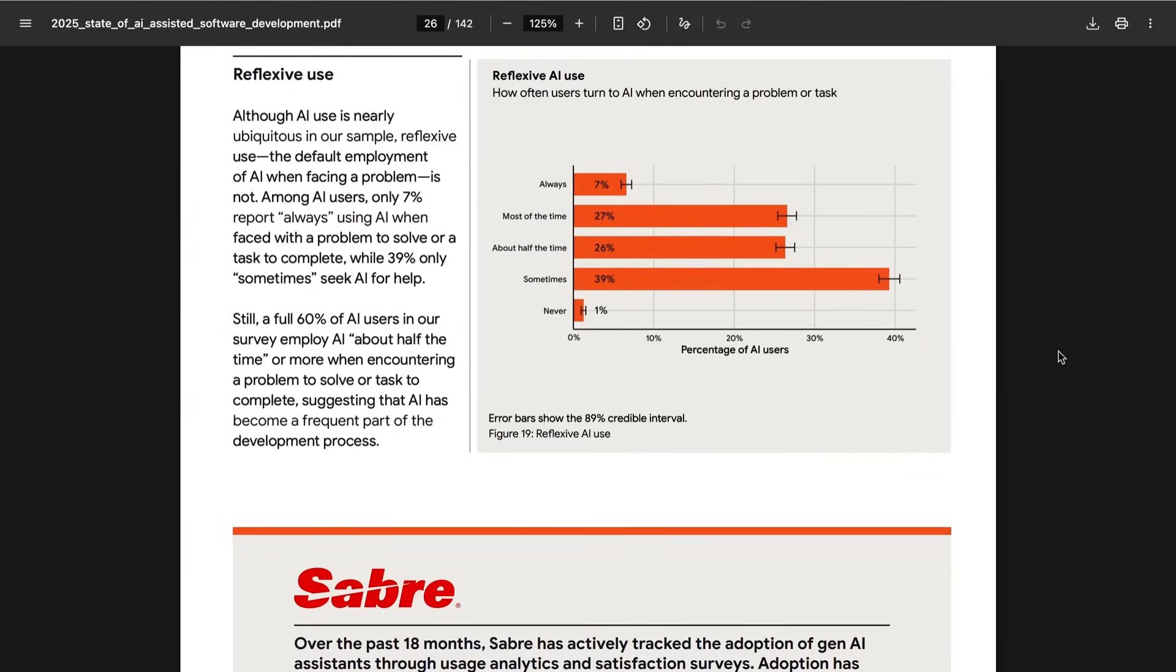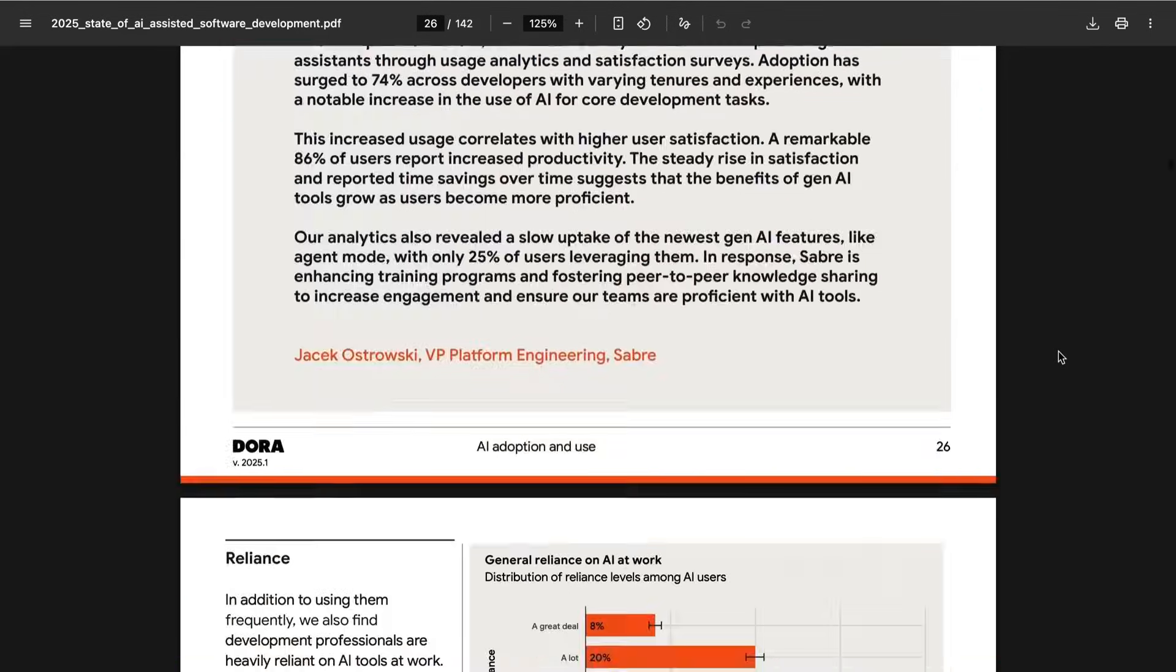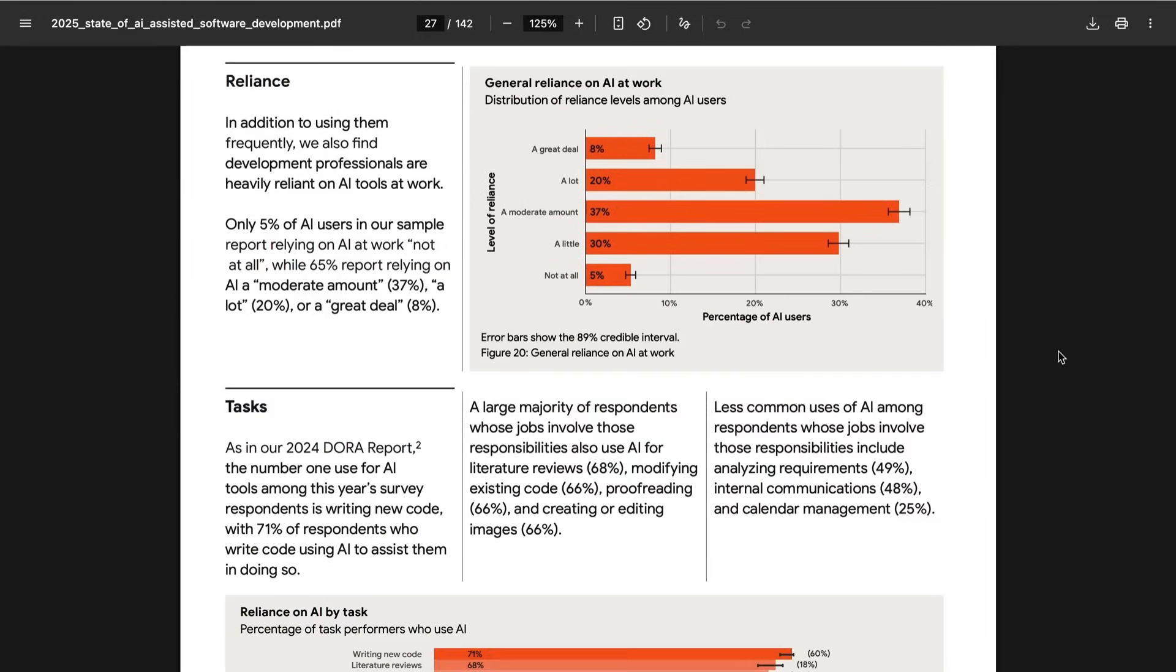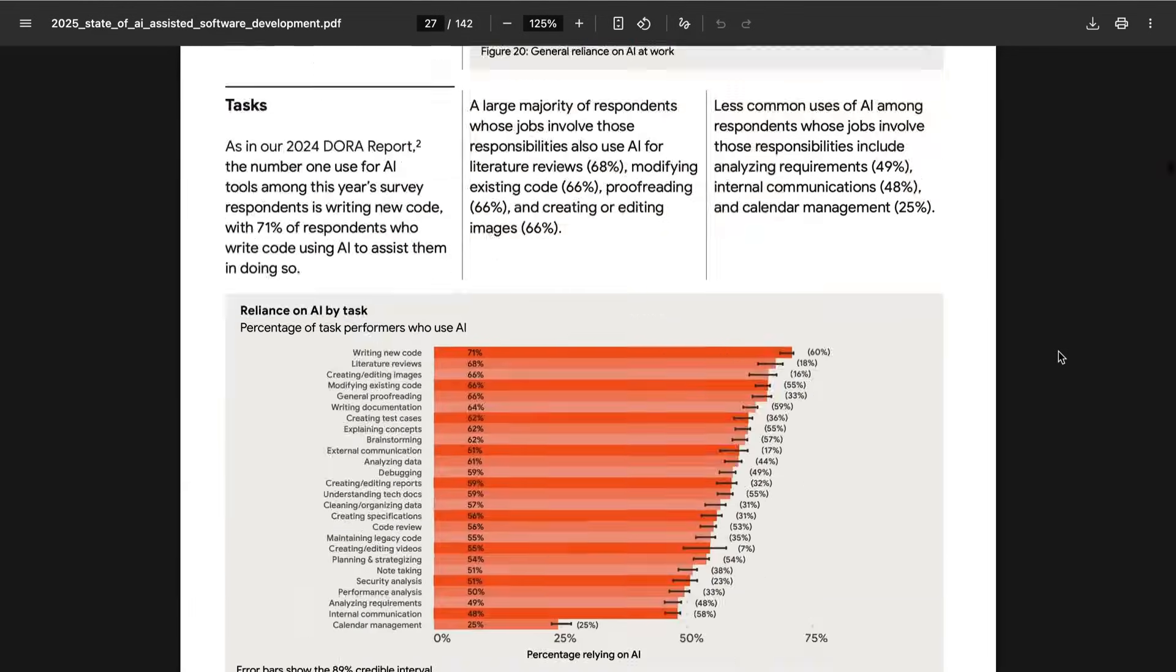When asked how often they turn to AI when encountering a problem or task, among the AI users, 39% said sometimes, 26% said almost half the time, 27% said most of the time, and 7% said always. When asked how much they rely on AI, 30% said a little, 37% said a moderate amount, 20% said a lot, and 8% said a great deal.